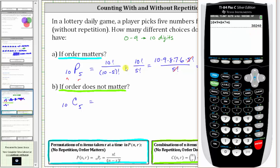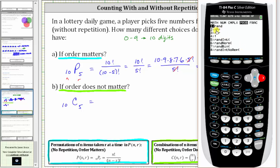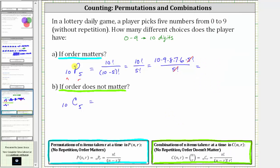Let's verify this is also 10 permute 5 on the calculator. We enter 10, press math, arrow right to probability — permutation is option 2 — then enter r, which is 5, and press enter. We get the same value: if order matters, there are 30,240 choices.